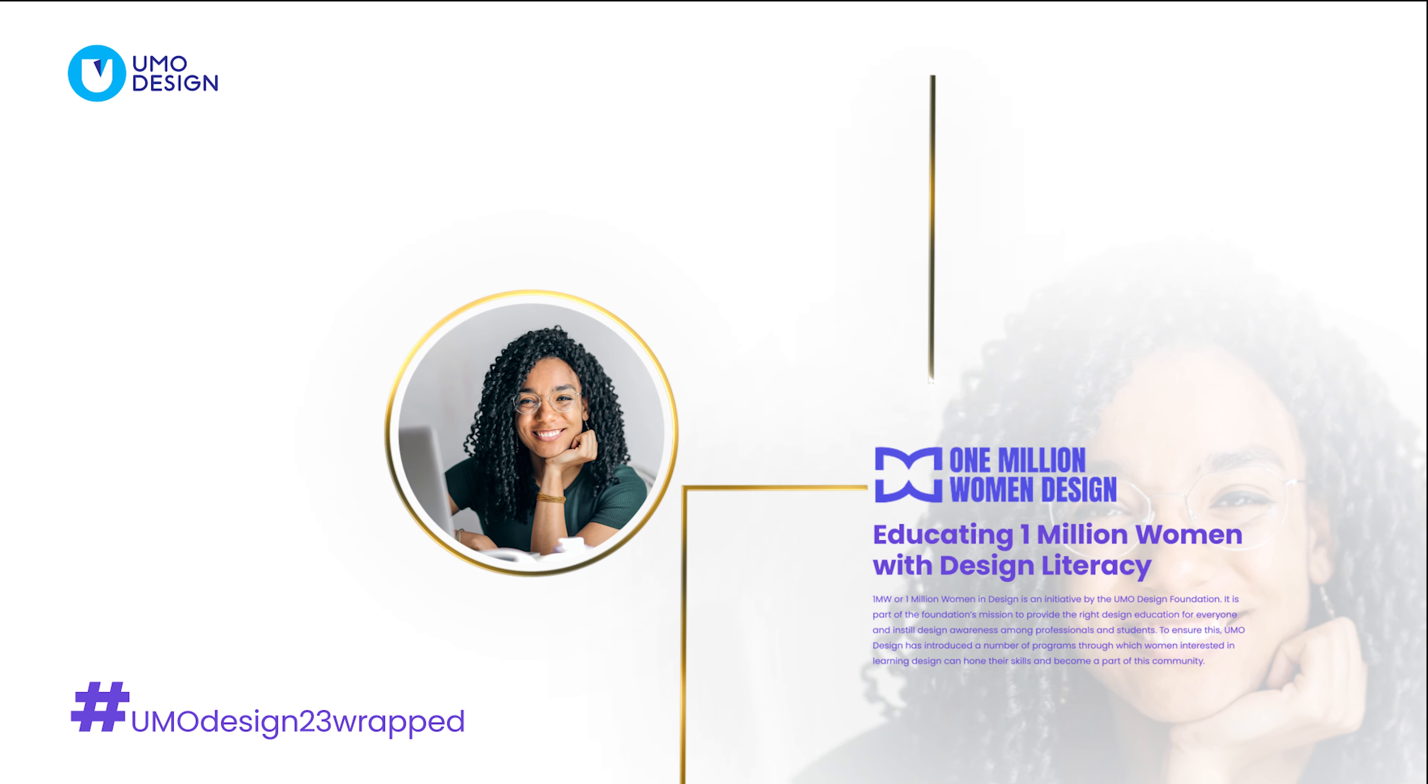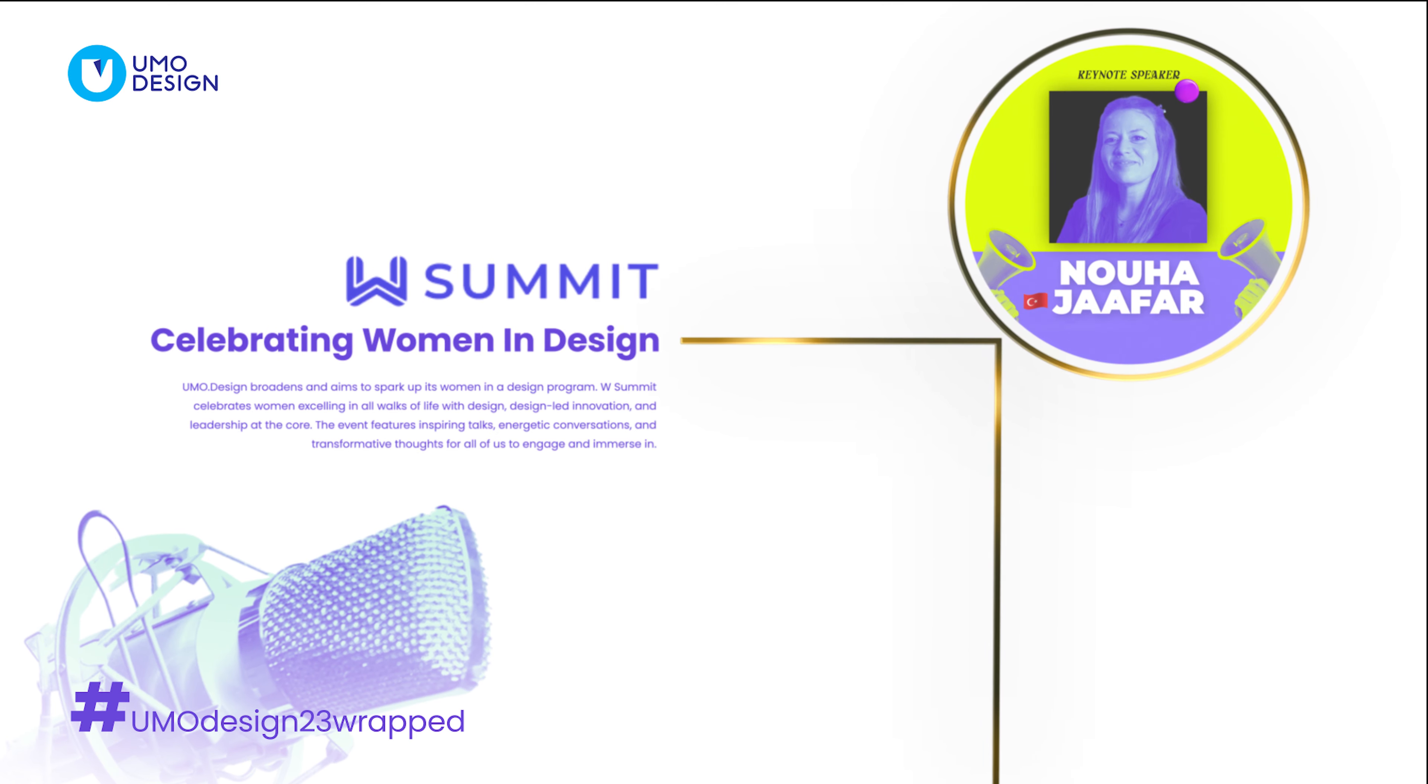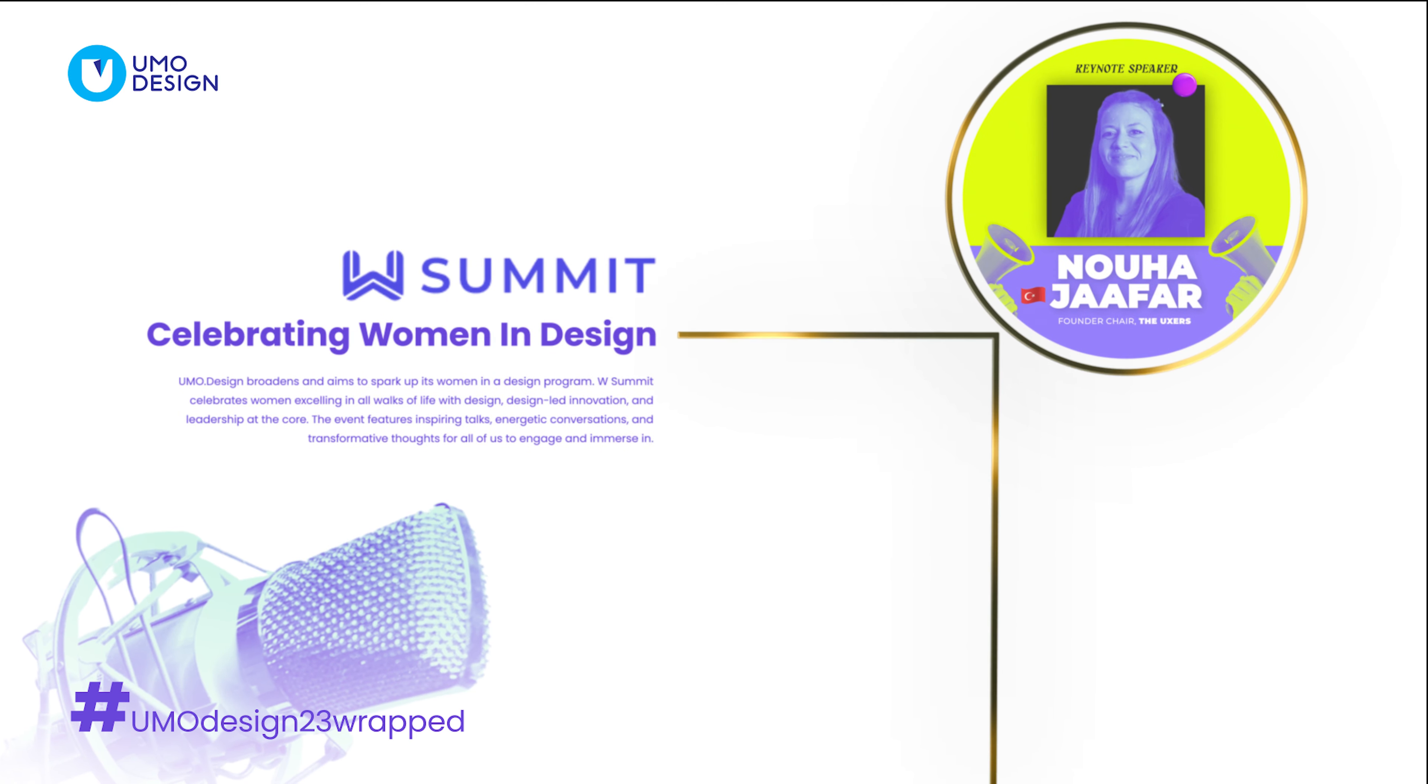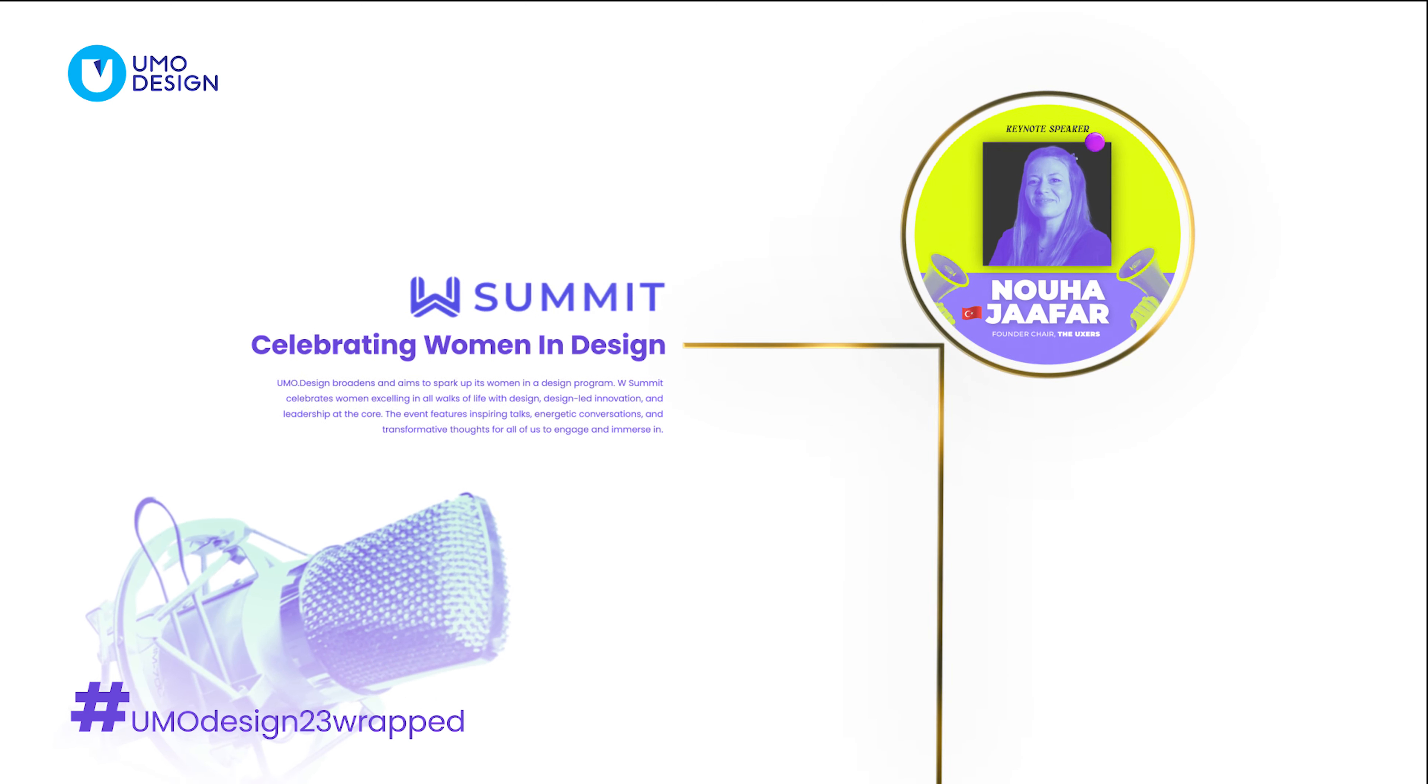W Summit celebrates women in design, highlighting innovation and leadership with inspiring talks and transformative discussions.